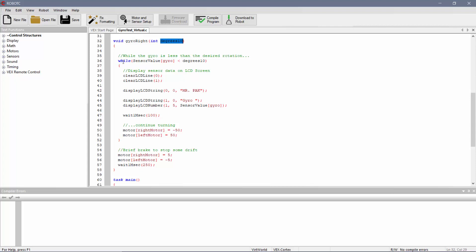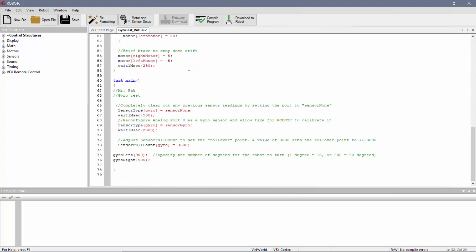So now, this is going to read while the sensor value for the gyroscope is less than whatever value. For mine here, I have it set up to 900. So it's actually degrees times 10. So it's 90 degrees times 10 gives me 900.